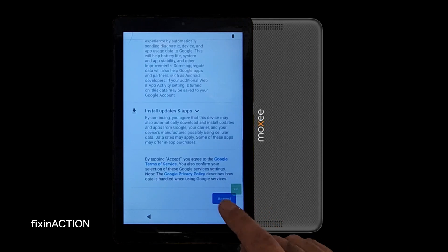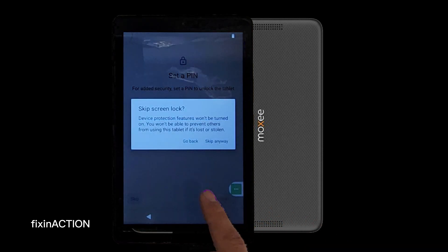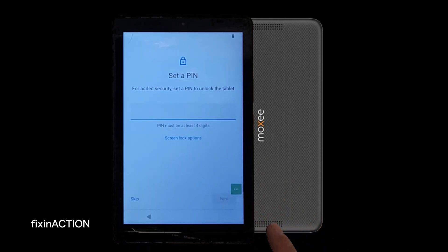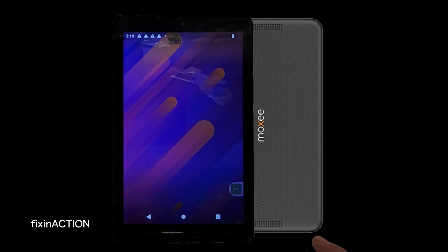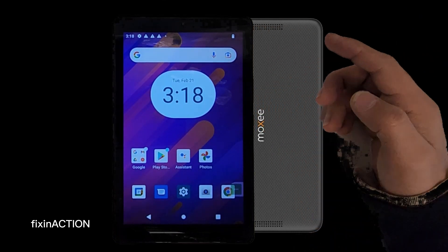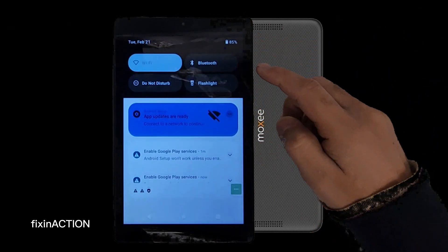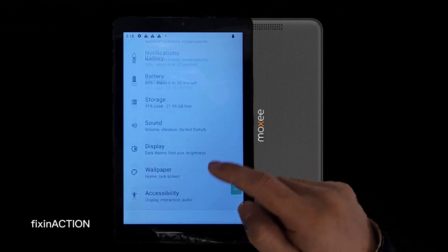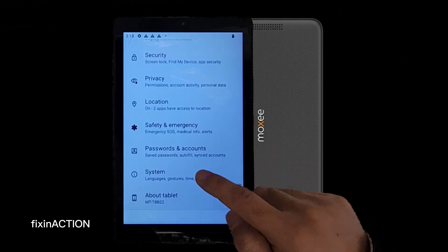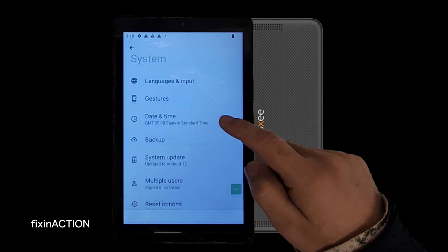And that's it! You have successfully removed or bypassed the Google account FRP lock from this Maxi tablet or Maxi phone. Now you can factory reset the device — go to Settings.